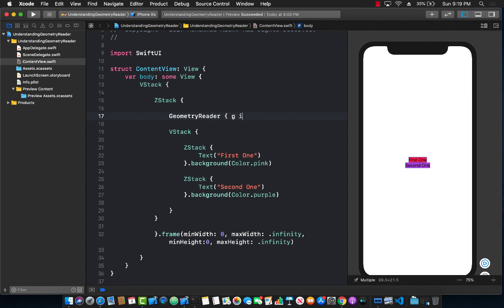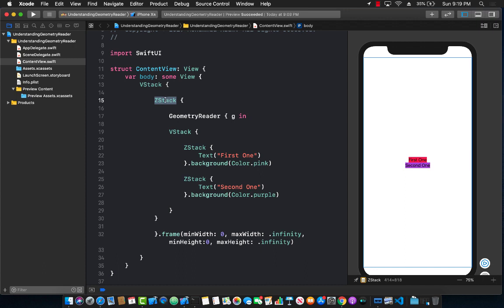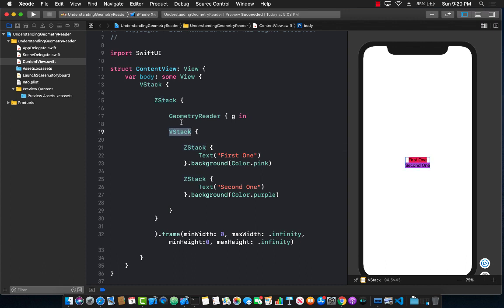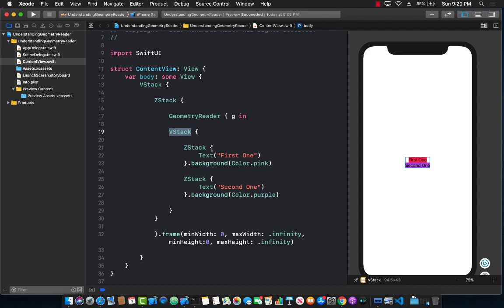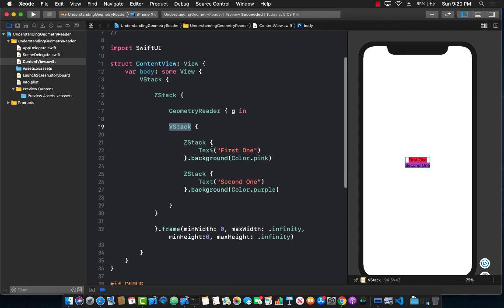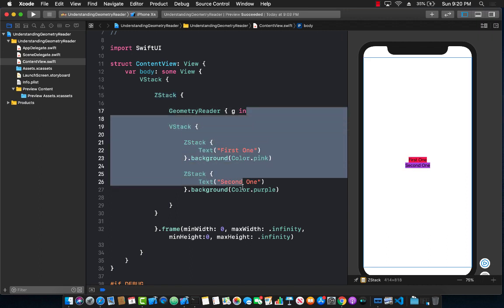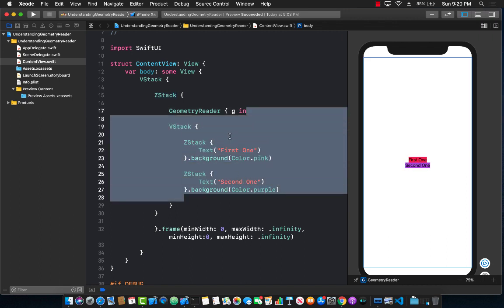The geometry reader in this case is a closure and I'm going to access the closure by the letter G. You can obviously use anything you want. Now the G over here represents the coordinates of this Z stack, and now these coordinates are available to the vertical stack and basically all the child views inside the vertical stack or all the child views inside the Z stack. Now you have to make sure that your child views of the Z stack are actually coming inside the closure for the geometry reader so that it can obviously access those things.